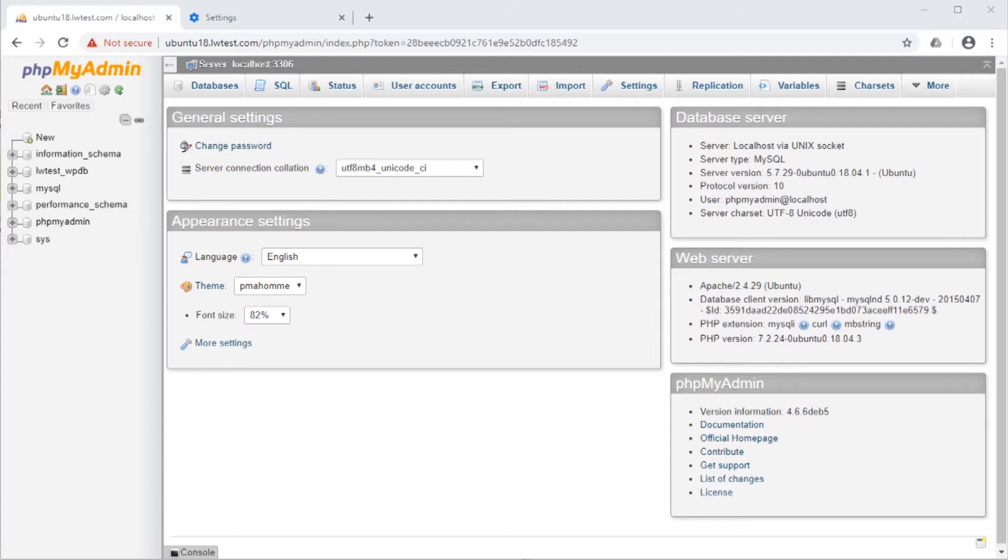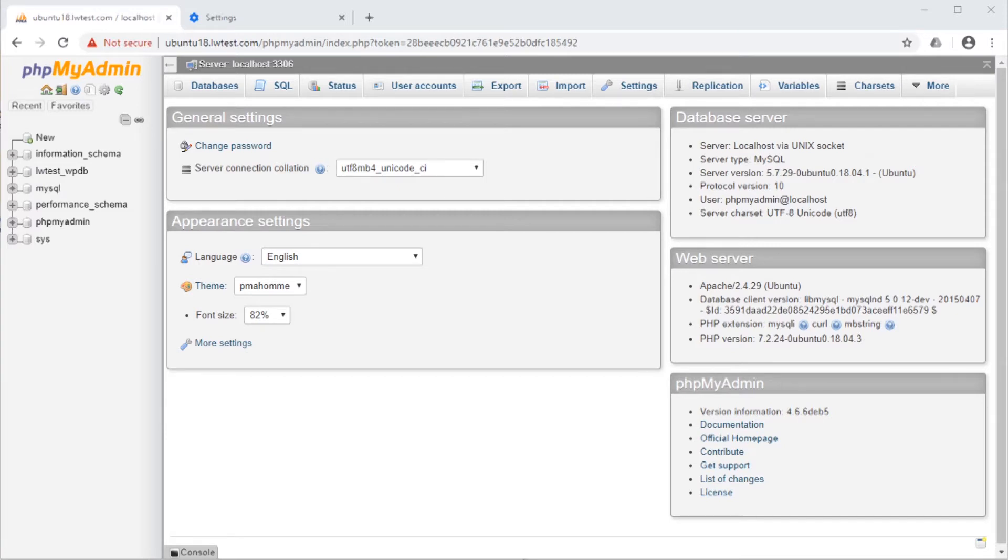I highly recommend confirming the data you are about to delete is the data that should be removed. Then, having a recent backup in place beforehand will help with any data recovery in case something was deleted by mistake.